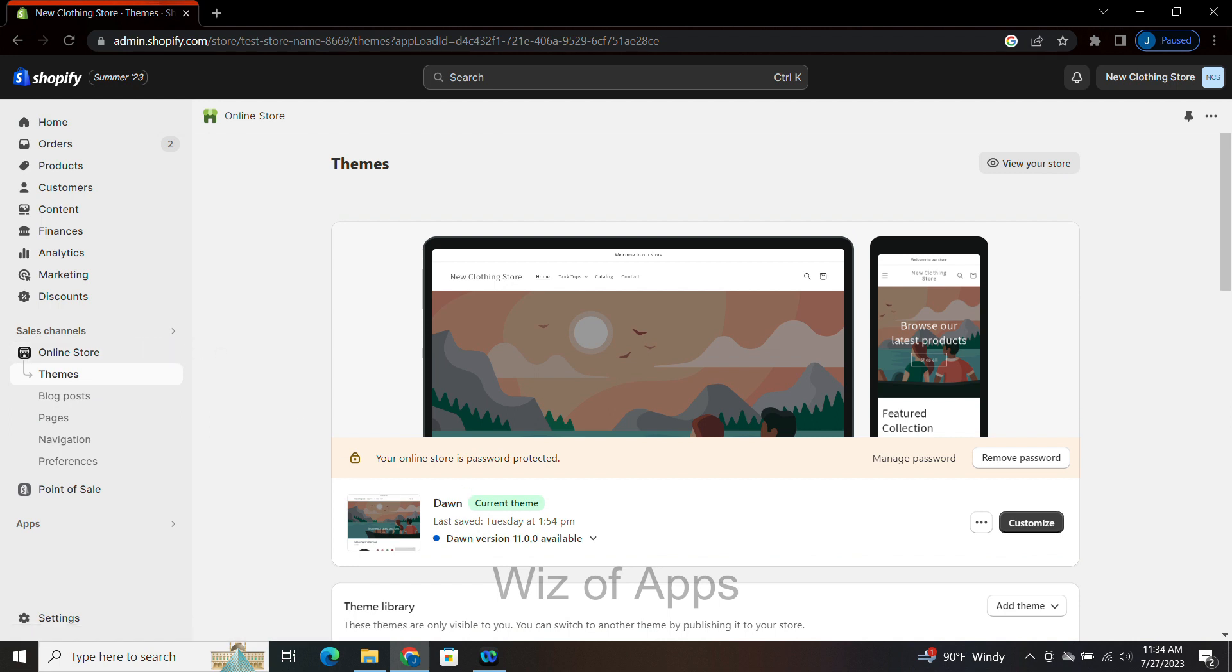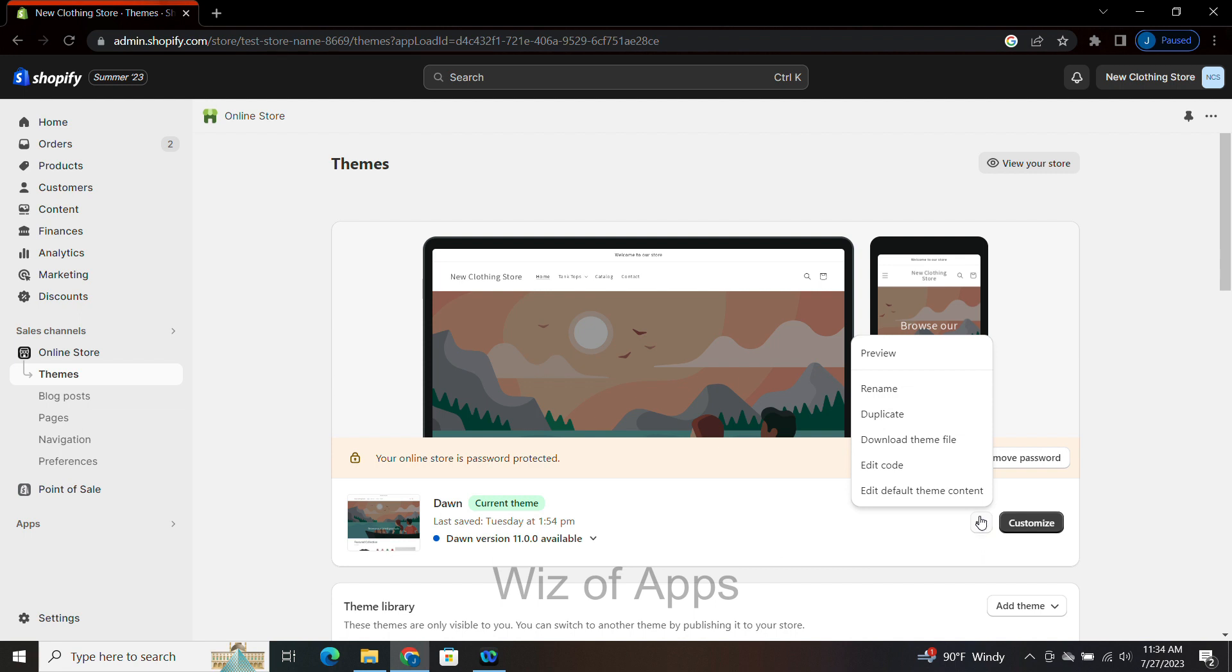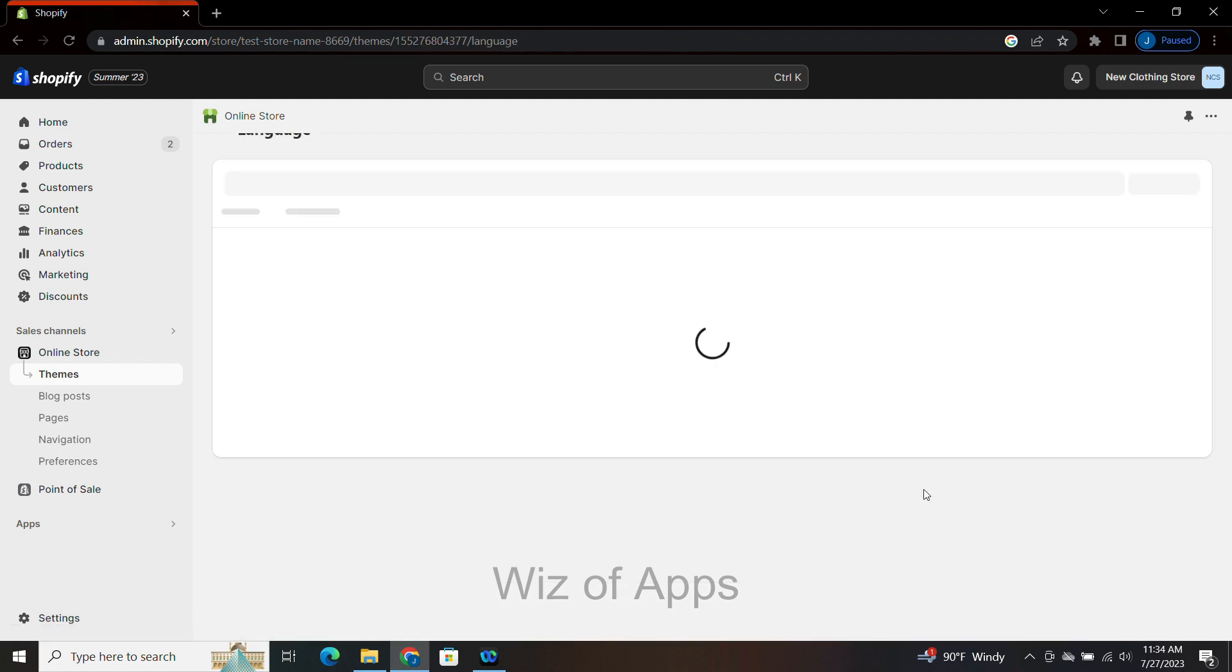Here I am in the theme Dawn, and I'm going to click these three little dots right here and click on Edit Default Theme Content.